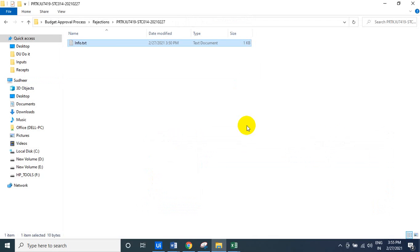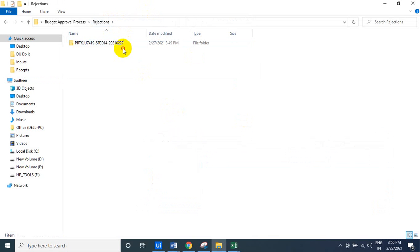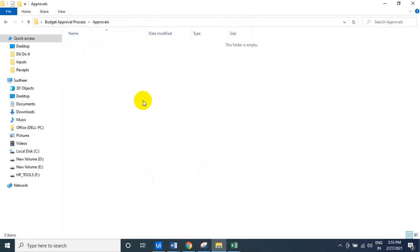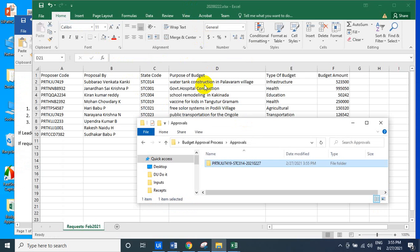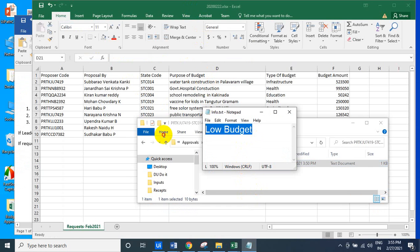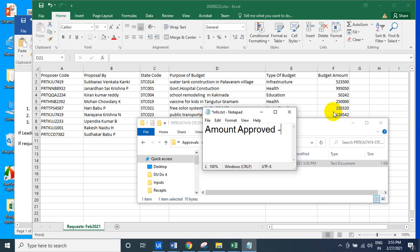So if it is human in loop — the rejection and approval process. The approval also: it has to create a folder with proposer code hyphen state code hyphen year, and the amount approved — the amount which they requested, for example 8500.